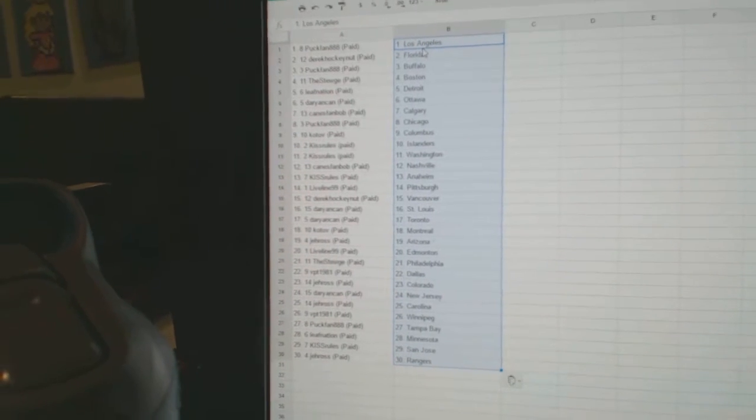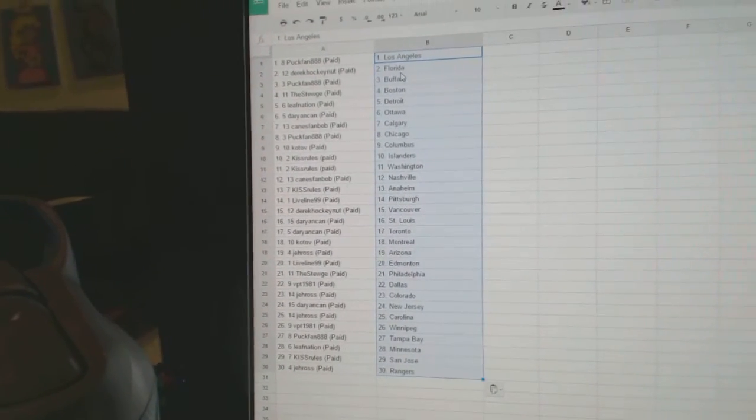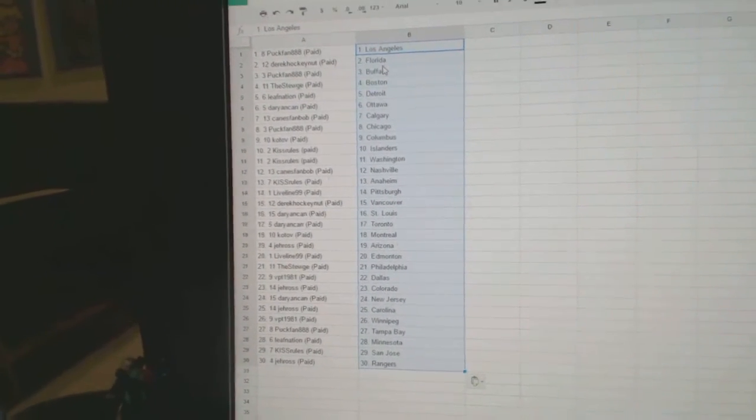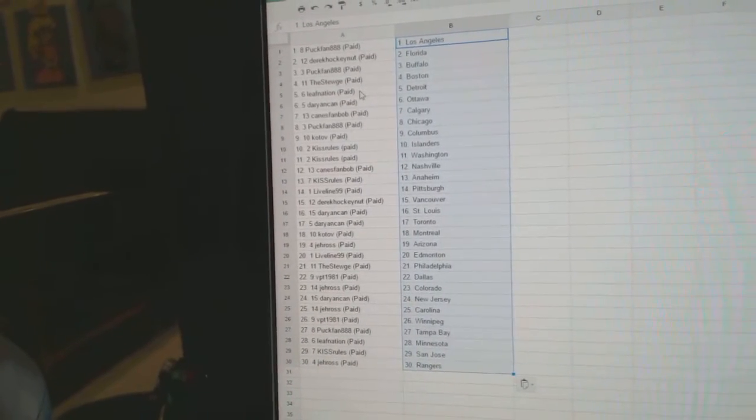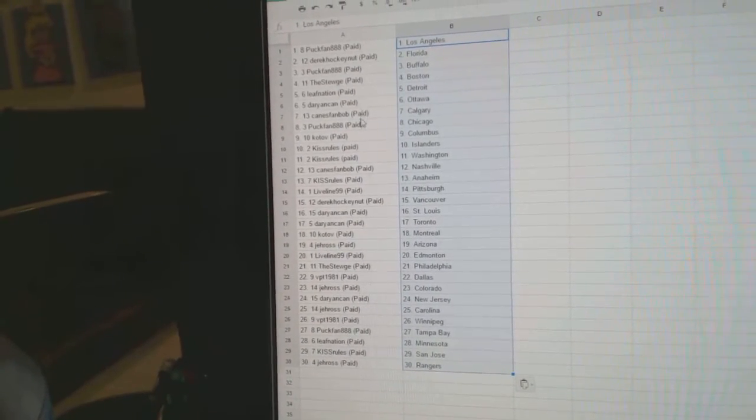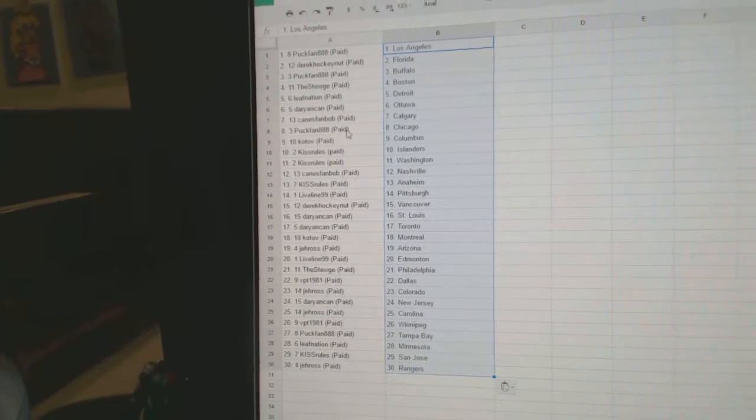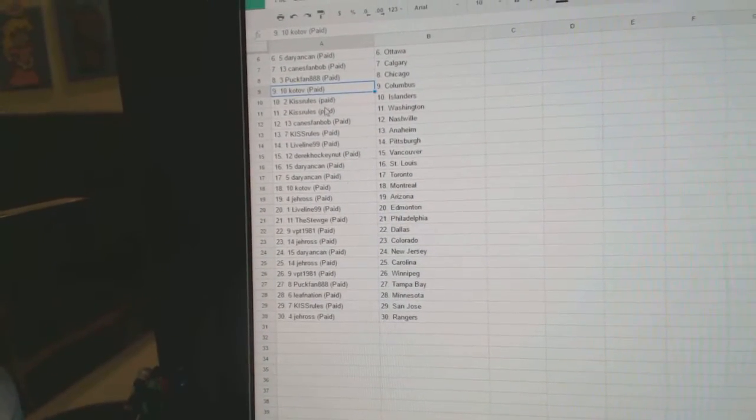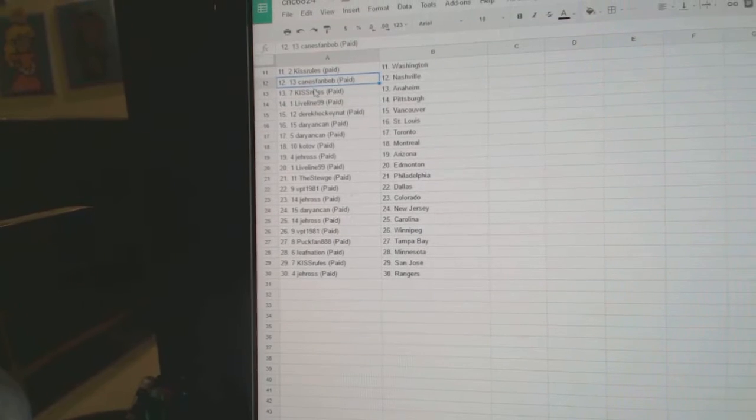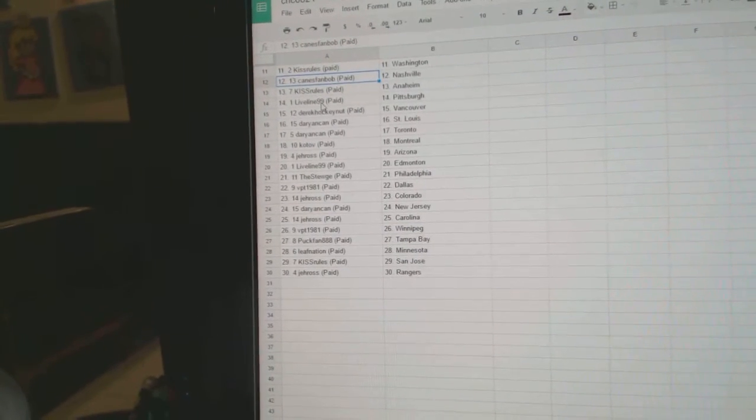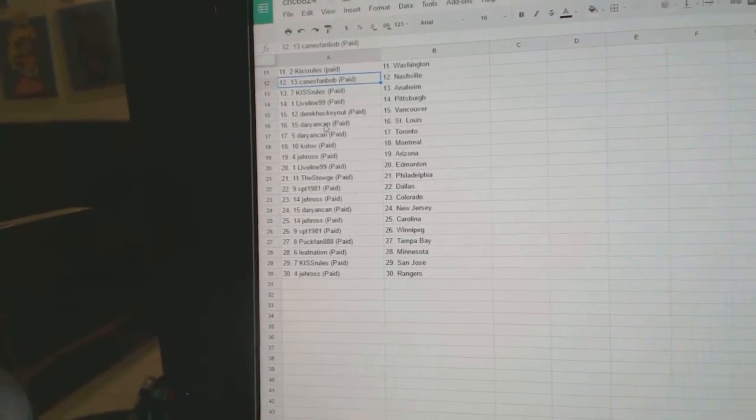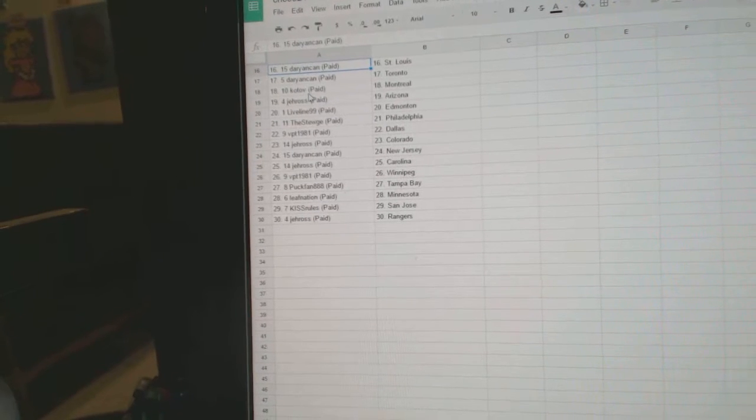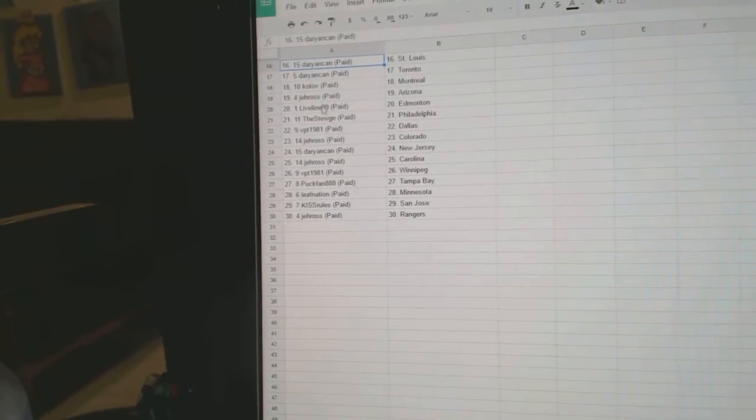Puck Fan has LA. Derrick Hockey Nut has Florida. Puck Fan has Buffalo. Steward has Boston. Leaf Nation, Detroit. Darian Can, Ottawa. Canes Fan Bob, Calgary. Puck Fan, Chicago. Kotob has Columbus. Kiss Rules, Islanders. Washington, Canes Fan Bob has Nashville. Kiss Rules, Anaheim. Live Line, Pittsburgh. Derrick Hockey Nut, Vancouver. Darian Can, St. Louis. Toronto, Kotob. Montreal, J Ross.